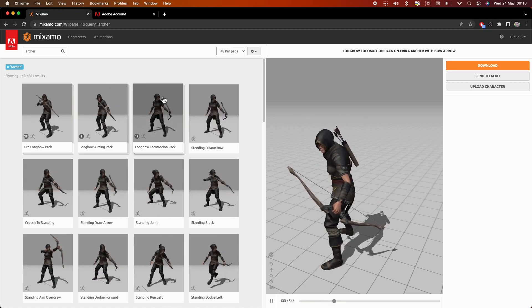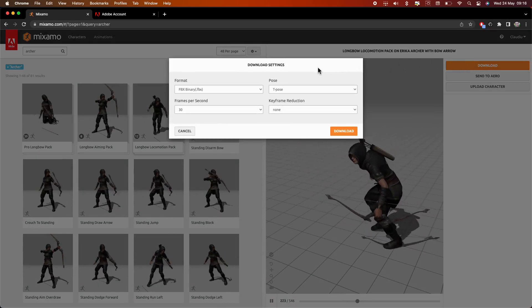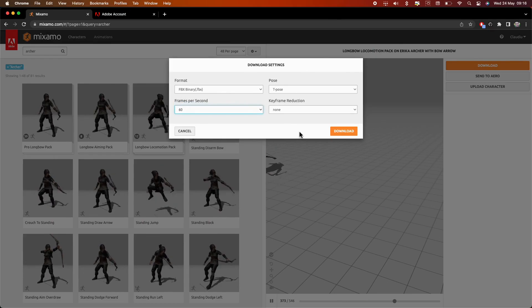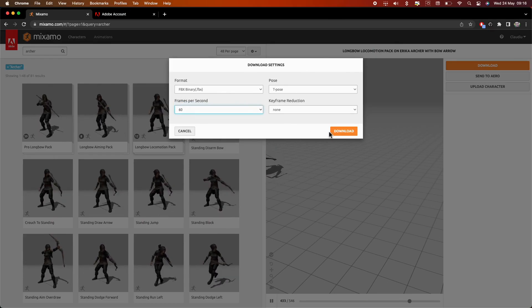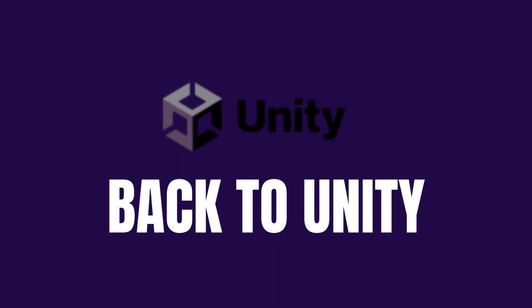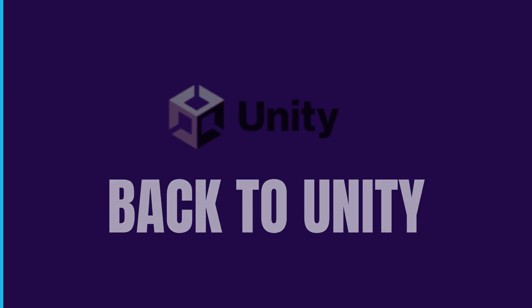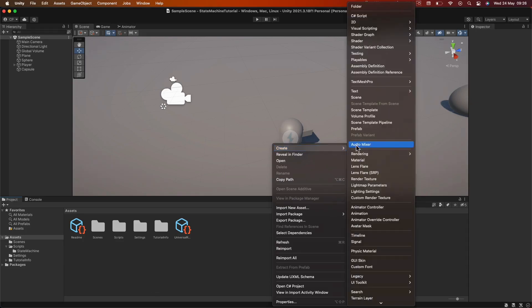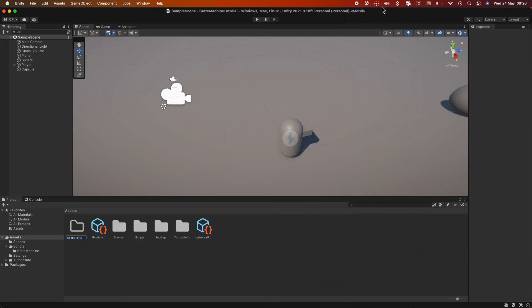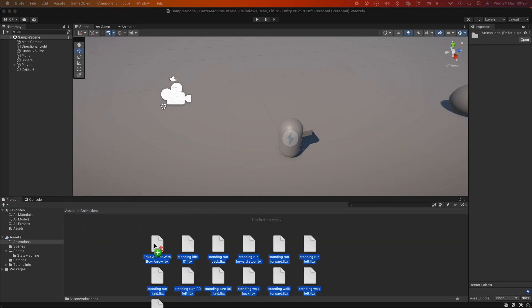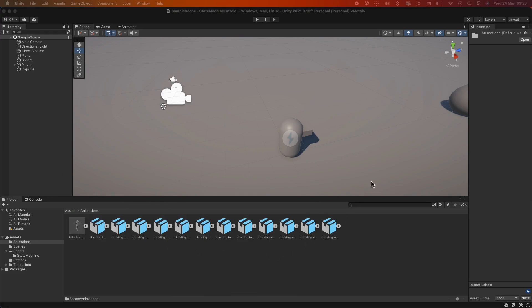Click on download and a new window pops up. Here you'd want to adjust the frames per second to 60 for smoother animations. Let's leave the rest of the settings as they are and hit download. Once the download is completed, it's time to import it into Unity. In Unity, let's create a new folder in our project directory called animations. Navigate inside this folder and simply drag and drop the files you've just downloaded. We've successfully imported our archer animations into Unity.